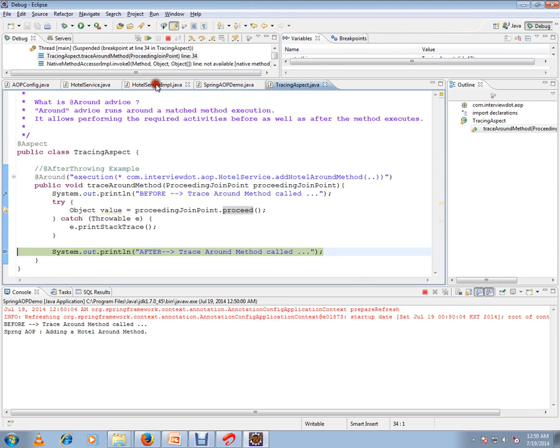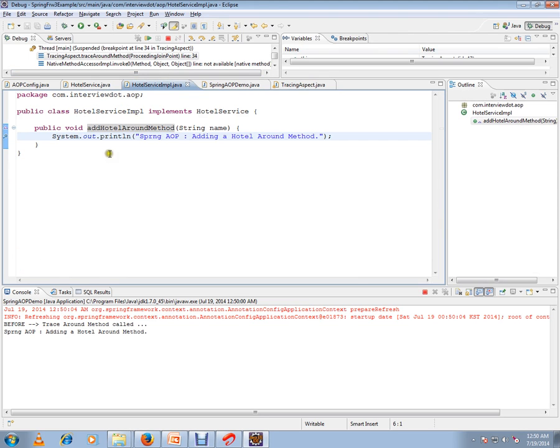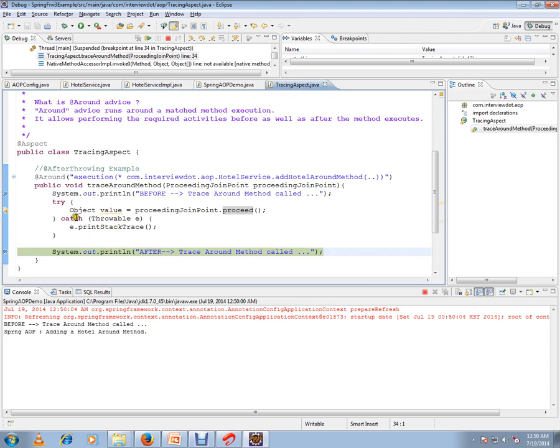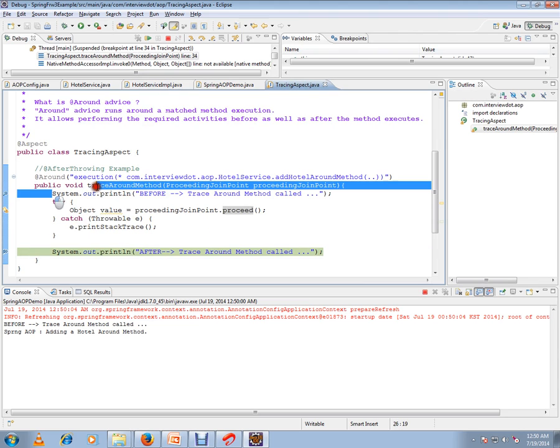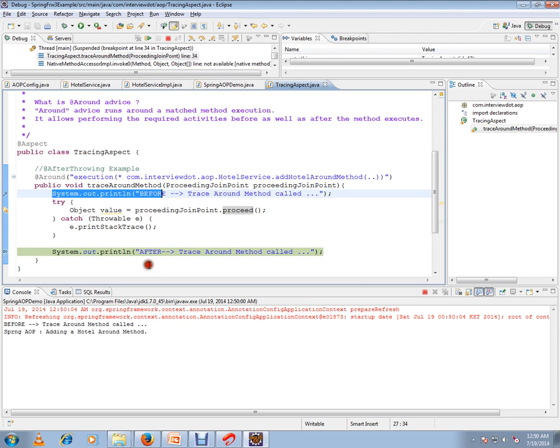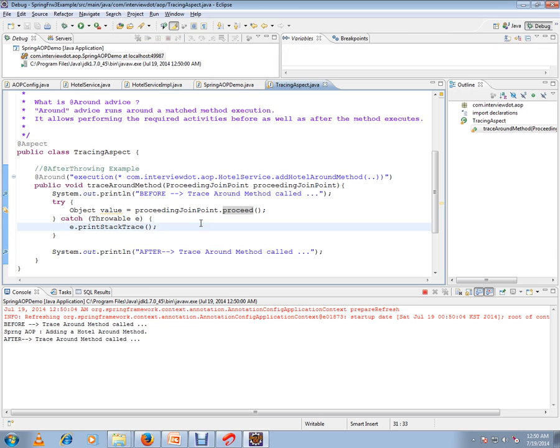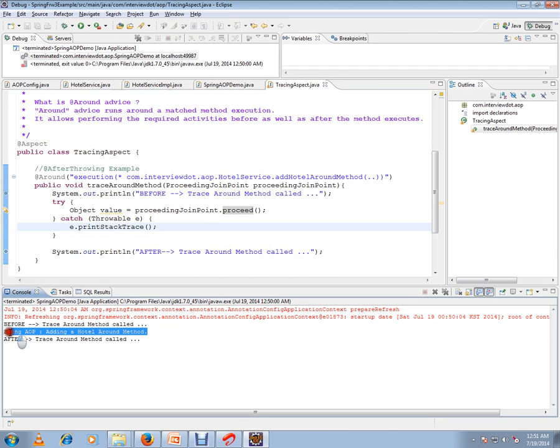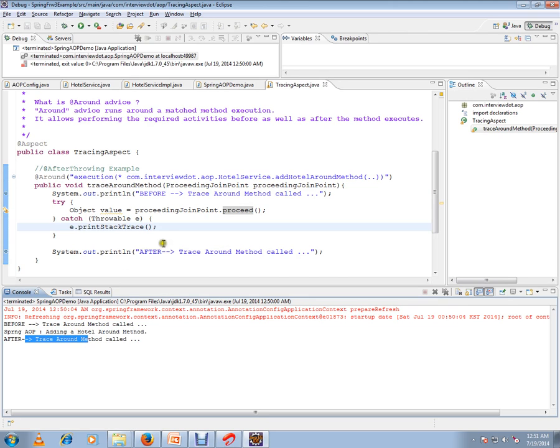That's what it means. Around means before calling this method, it should call the advice, and after calling this method, the advice should be called. We printed this one and we have printed the service layer method. This is from the service layer method and this is from the aspect. This is called around advice. Hope this video is useful and informative. Thank you and all the best.